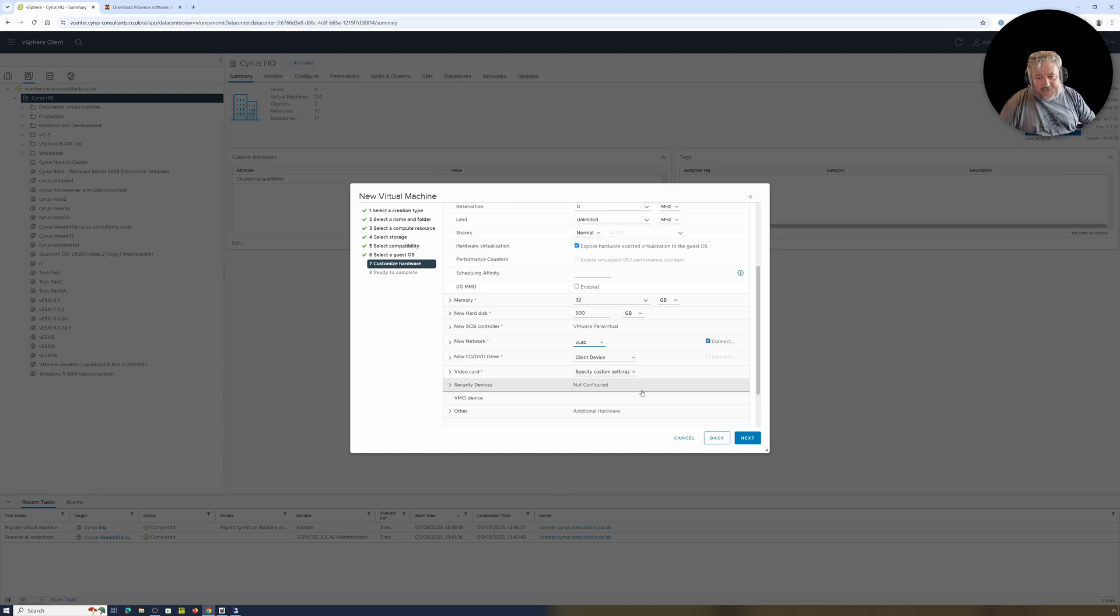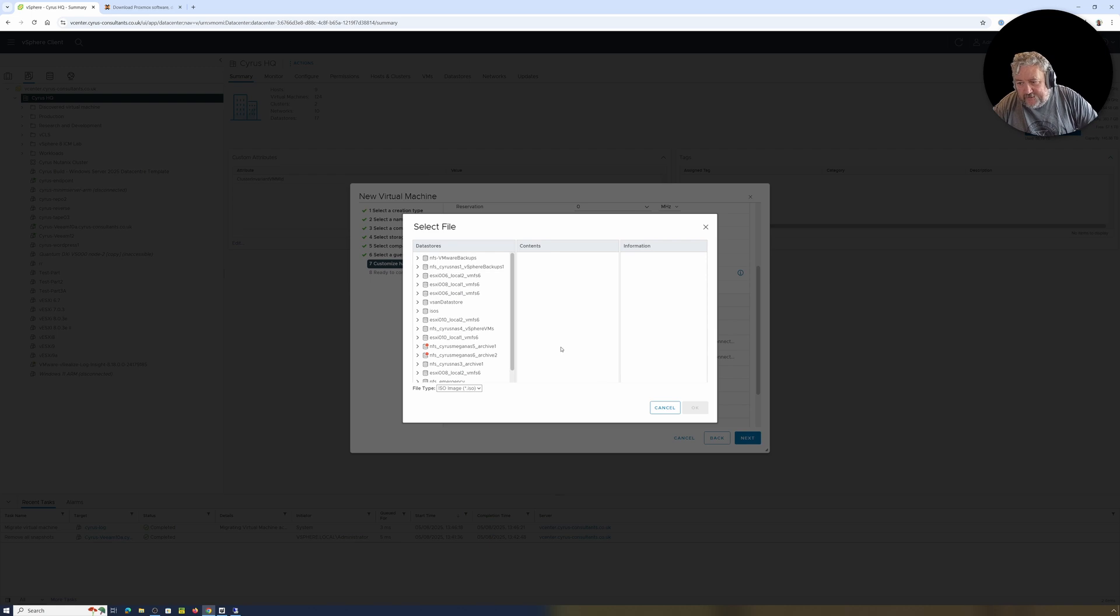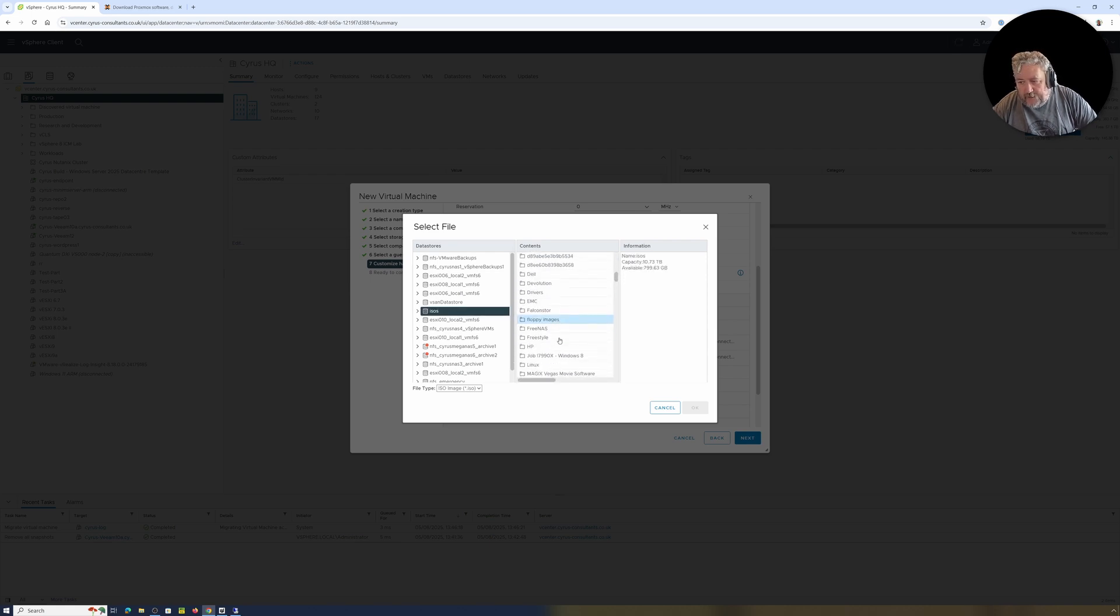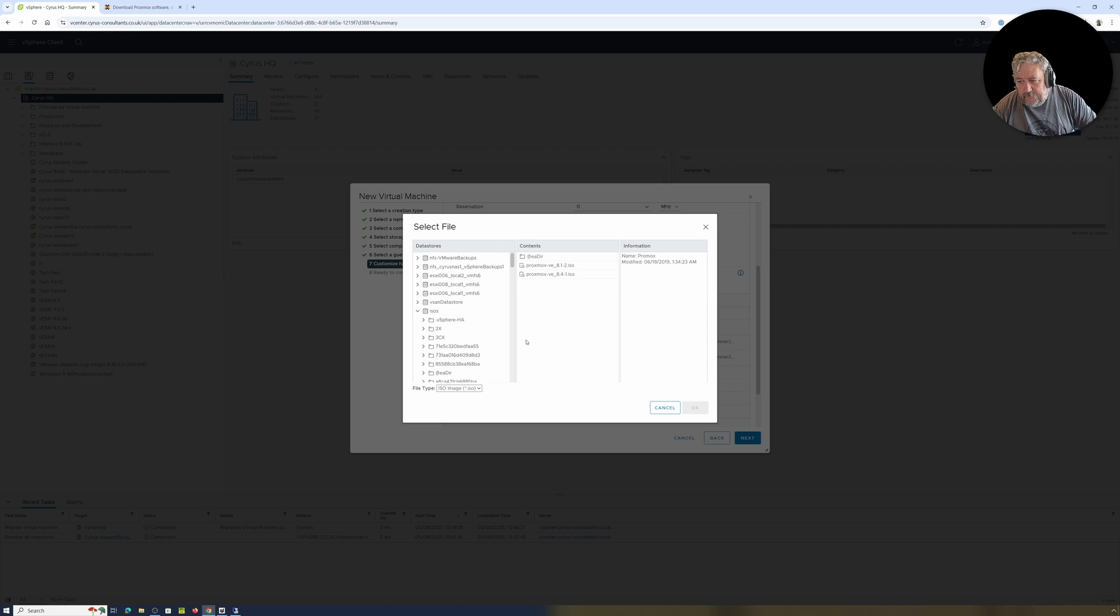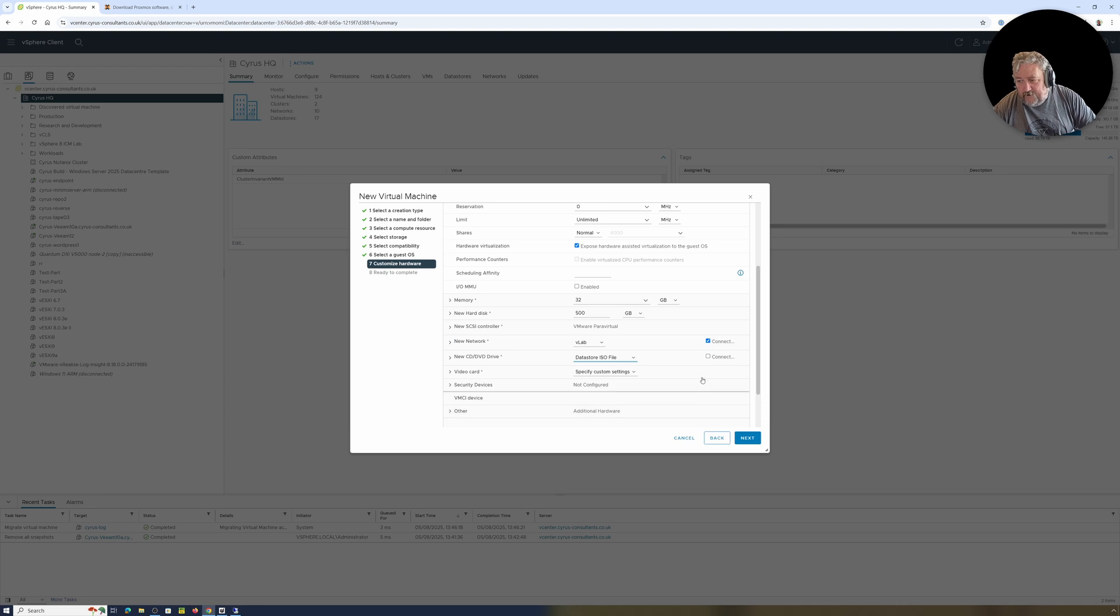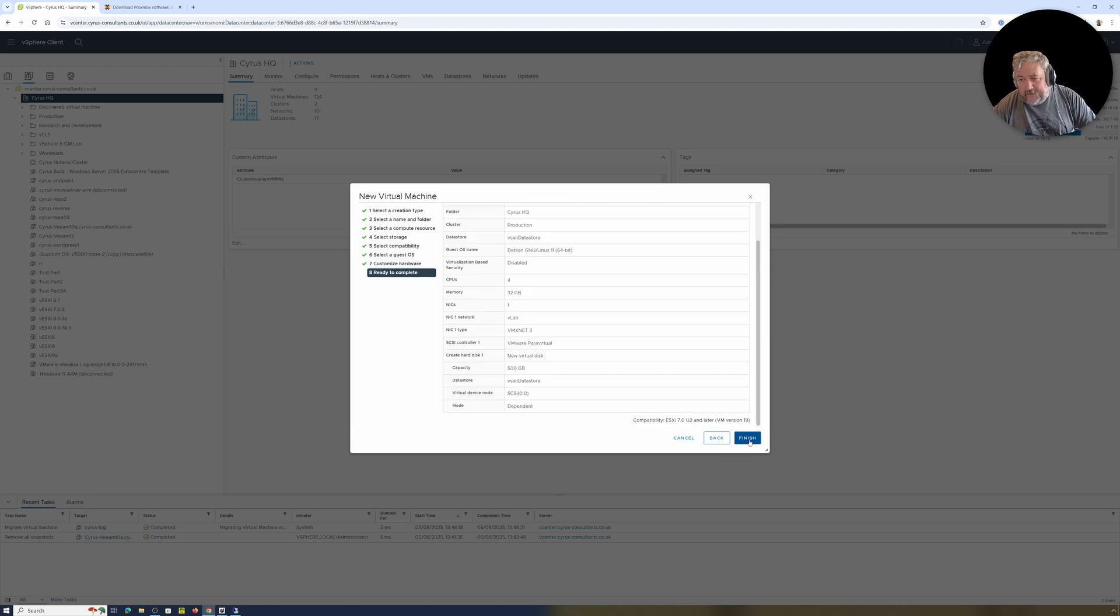And I'm going to use the data store ISO that I've actually basically copied up earlier. Proxmox, yeah, you can see here that the last one I used was 8.1. So we're going to use 8.4 which is the latest and greatest. I'm going to click Connect.